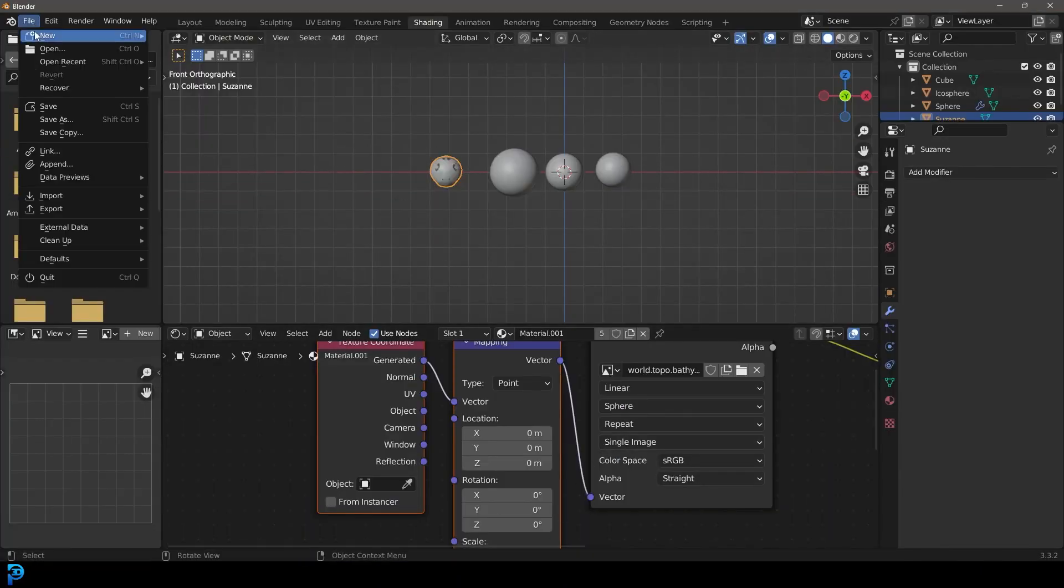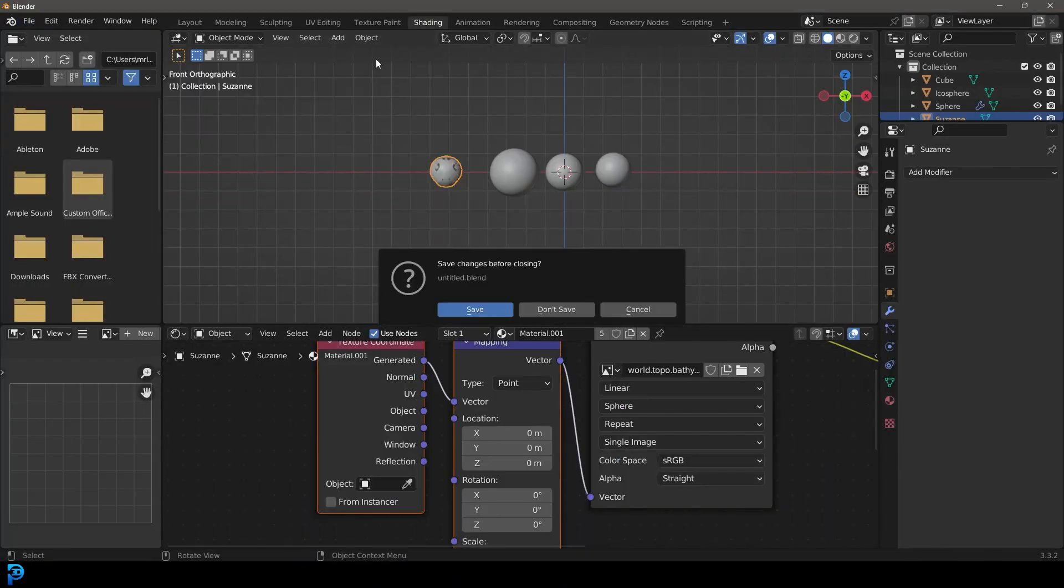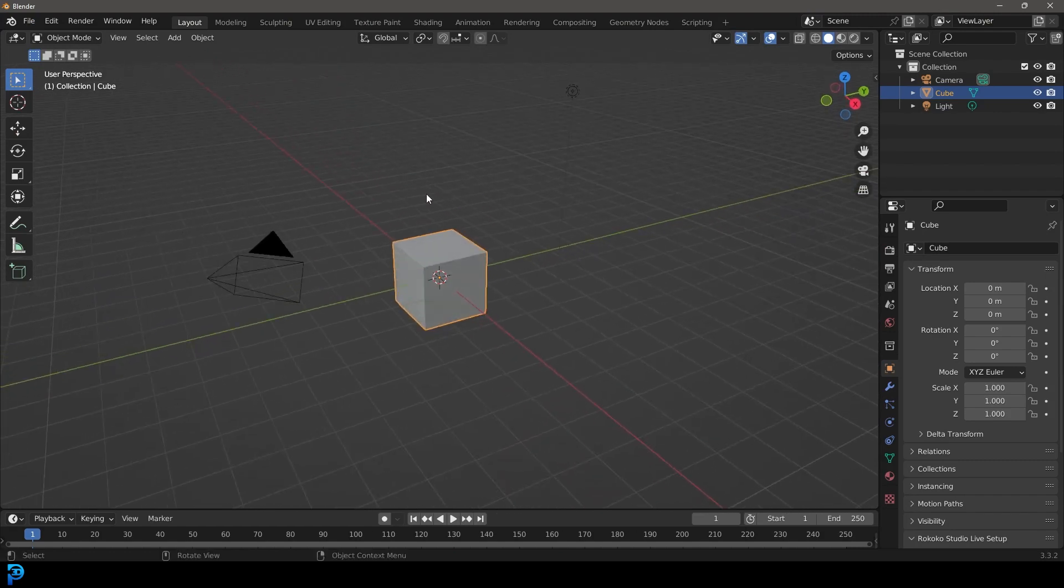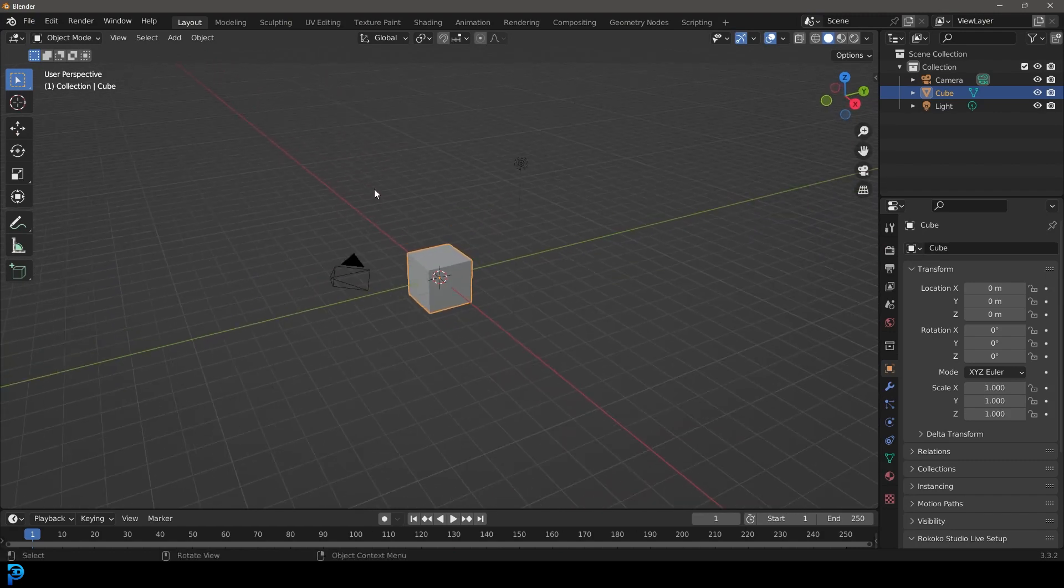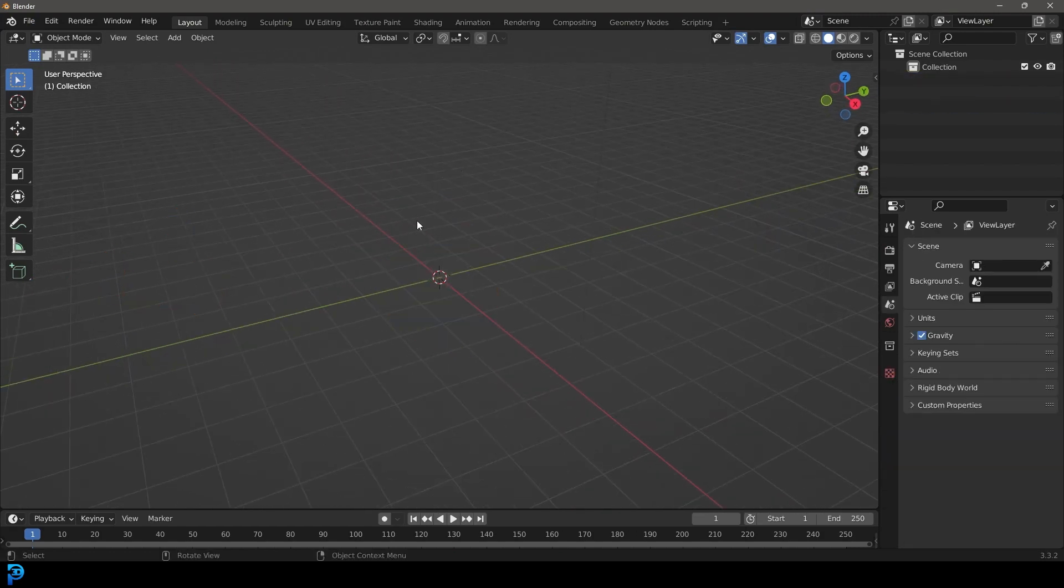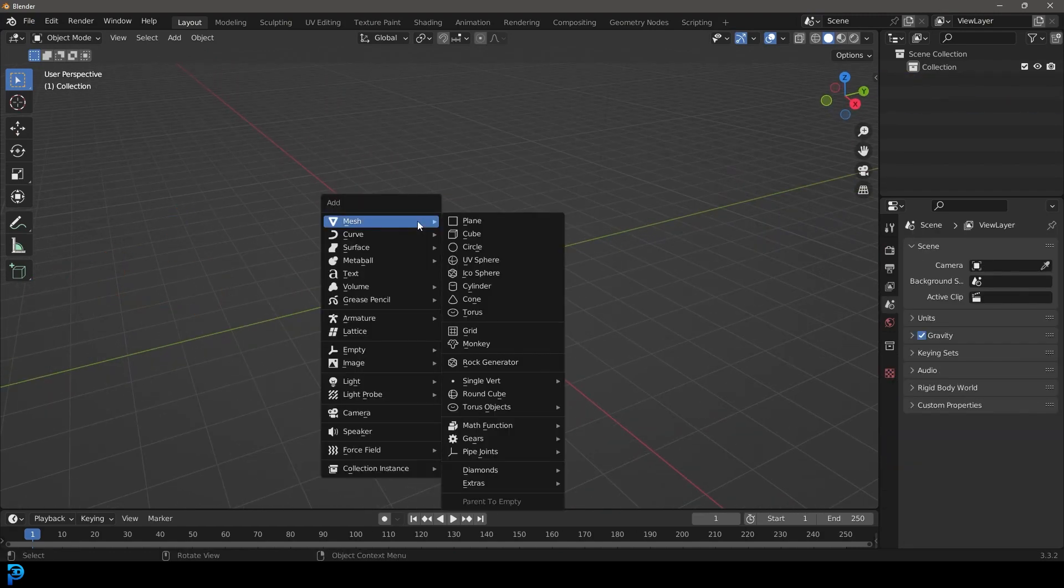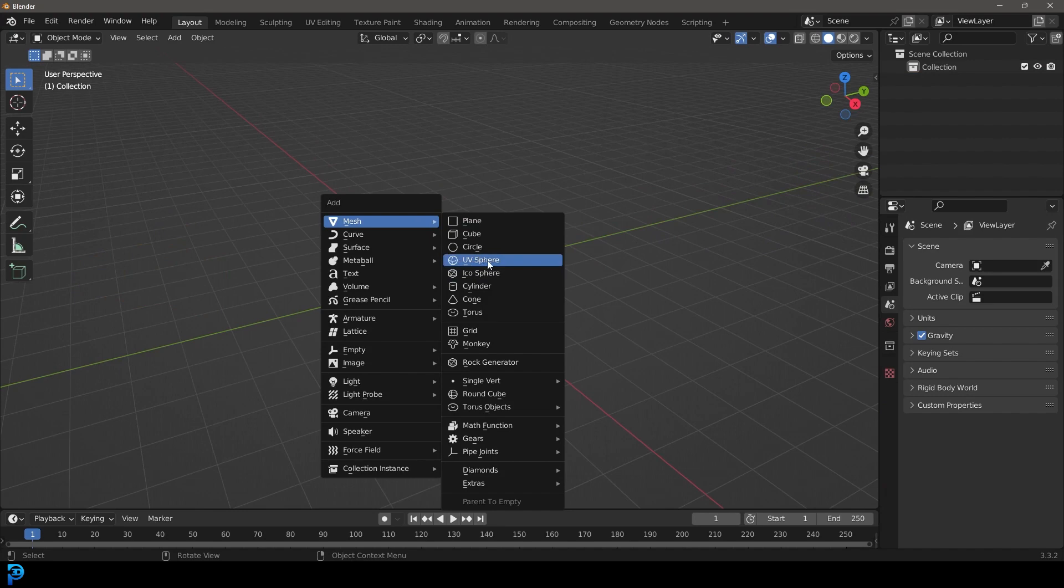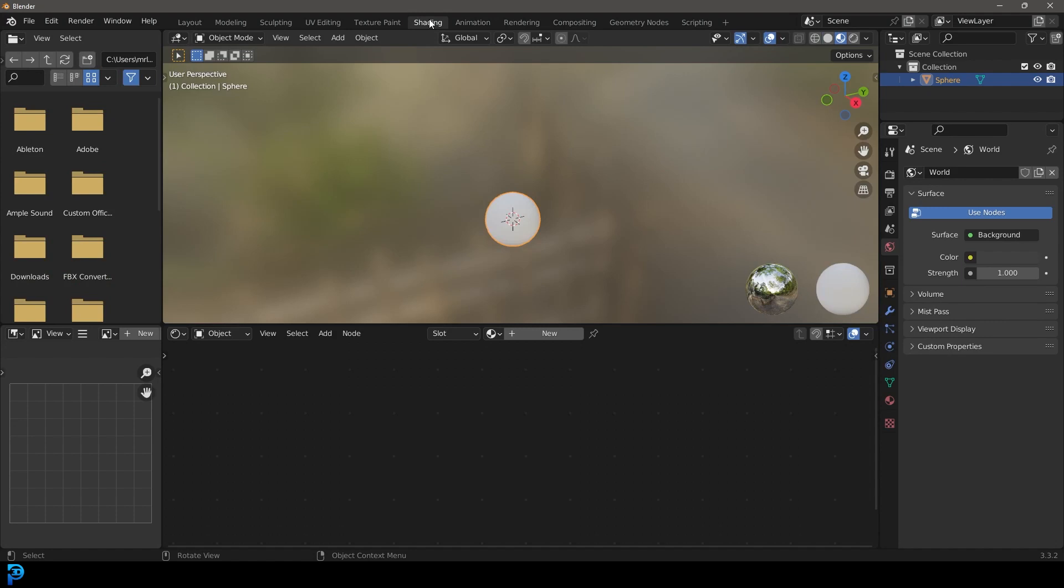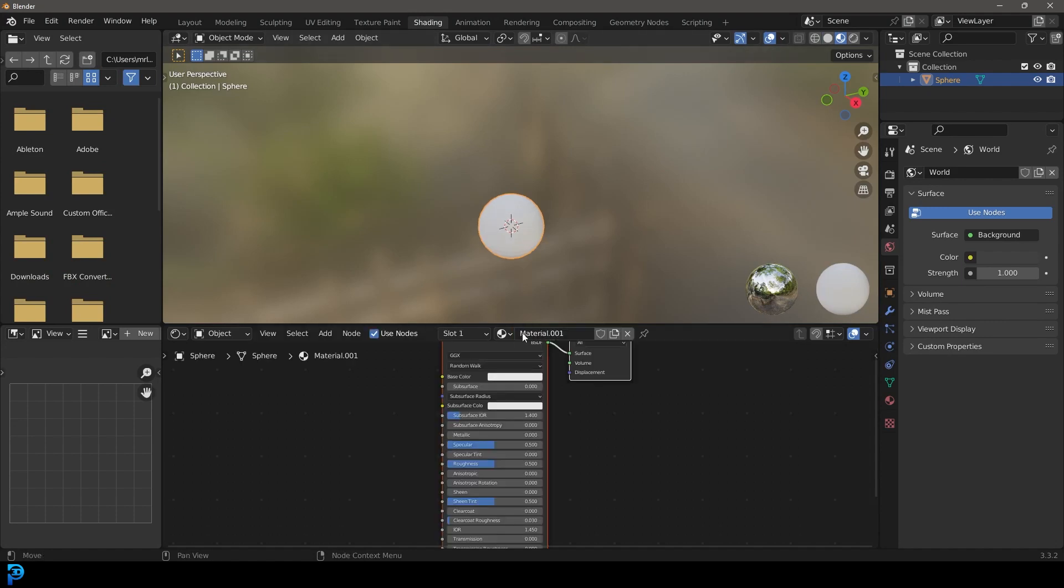I'm just going to create a new scene here in Blender. It doesn't really matter what object you use. Let's actually start off with a sphere. I'm going to delete everything and add in a UV sphere, which seems like a natural object to add in. We're going to go into our shading workspace.